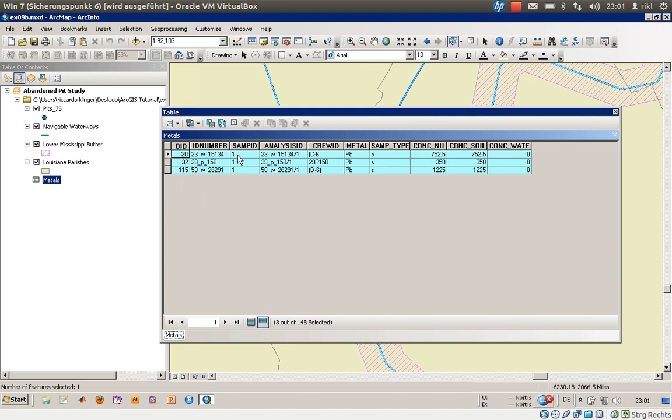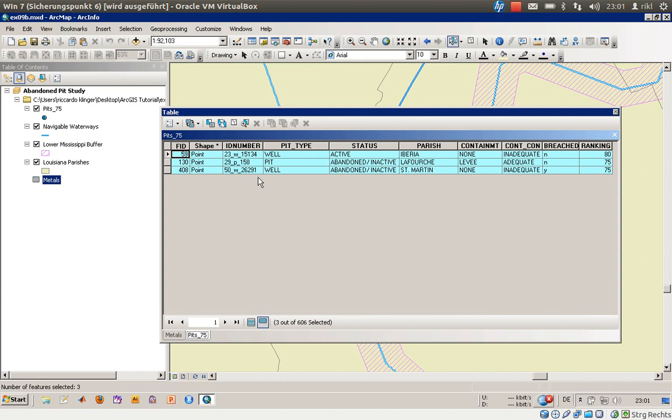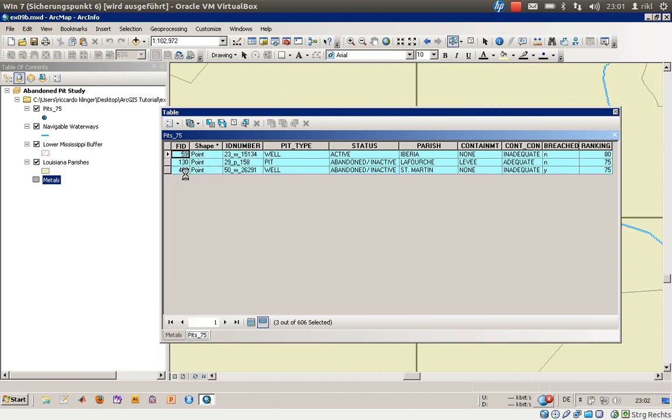And now you can see there are just three sites, this, this, and this one, where this type of metal was determined in its concentration in soil samples. So what else can we do? We can click once more on the metal analysis pit 75. Now we only see here these three pits which were involved. And what else can we do? We can choose the zoom to selected or right click here to zoom to the selected.